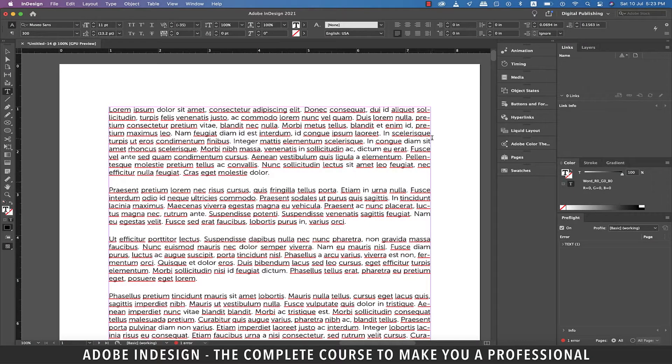Hi there! In this video we'll be talking about borders and shading in InDesign, so let's get started.